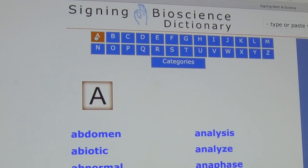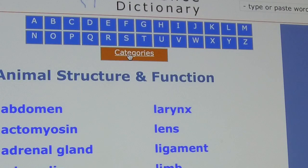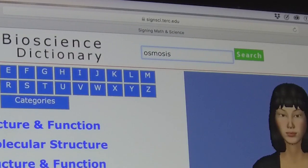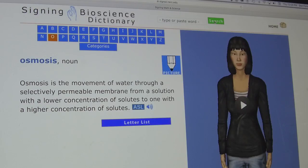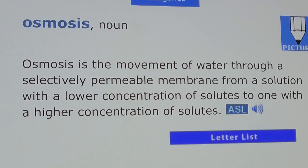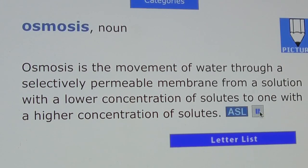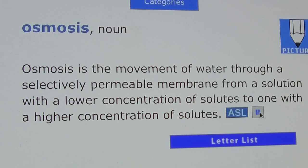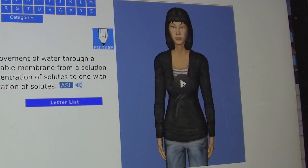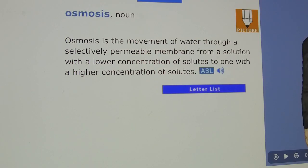Terms can be accessed from an alphabetical list, category list, or a search feature. A single click leads to a definition page that includes the term and its definition in English. It also includes icons for listening to the term and its definition, seeing a 3D character sign the term, and viewing an illustration.